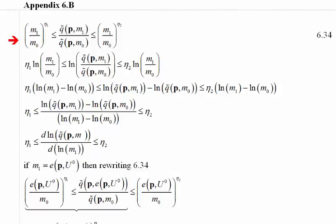They start with equation 6.34. The key new parameters here are eta1 and eta2, which are bounds on the income elasticity. That is, we know that the true income elasticity of demand for the good we're considering — the one that has a price change — falls between eta1 at the lower end and eta2 at the upper end.